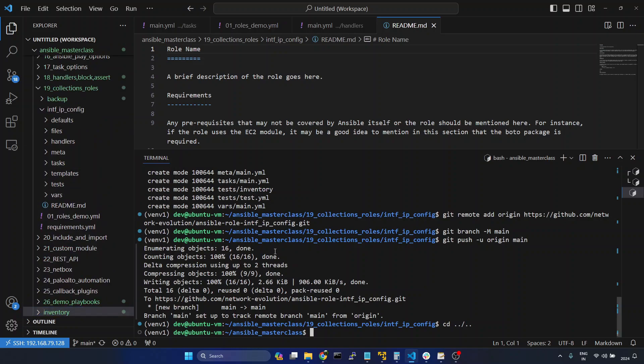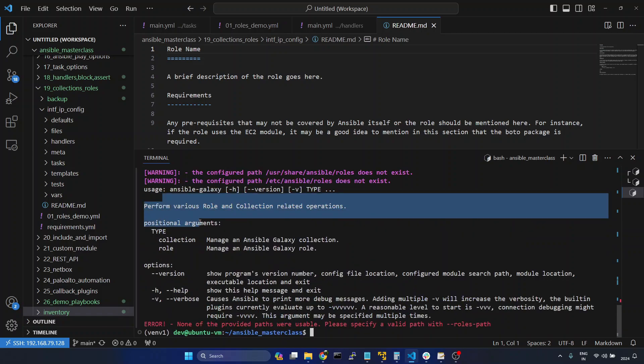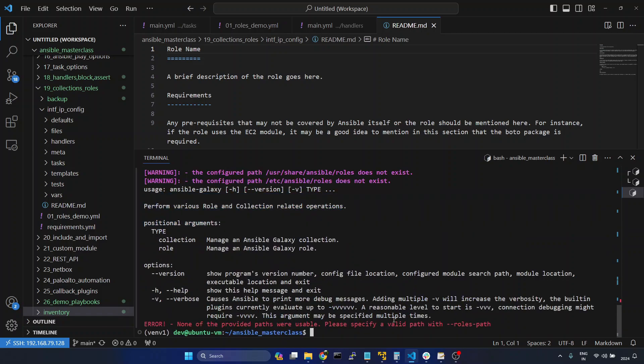And here first we will see the list of roles available. I will give ansible-galaxy role list. Currently I don't have any roles available.